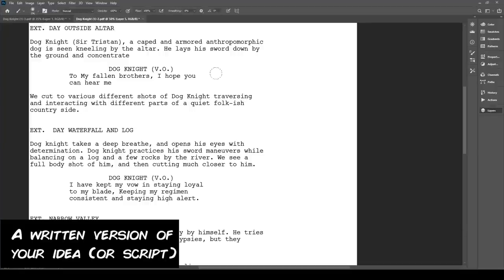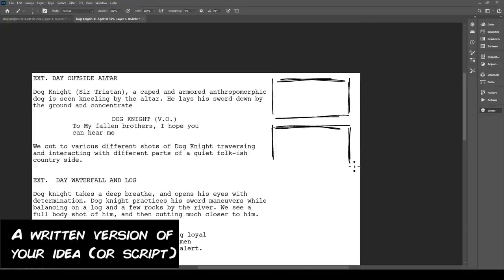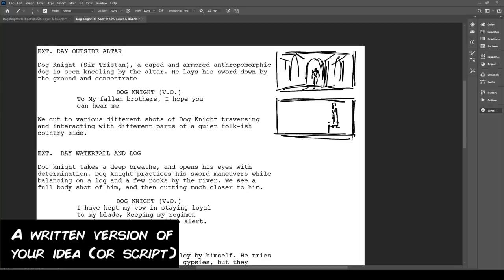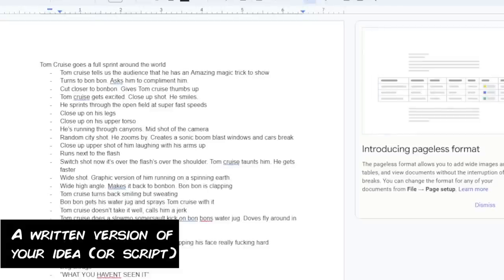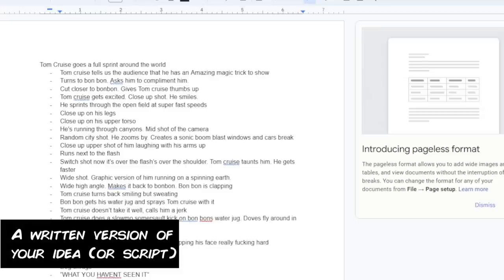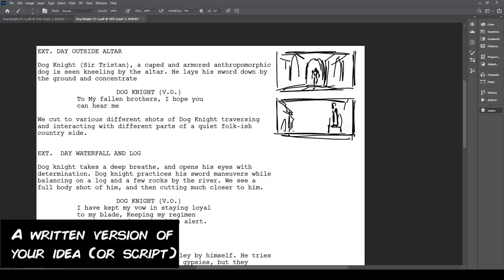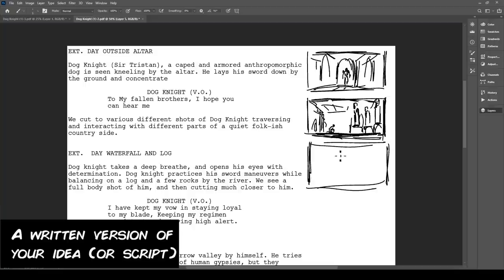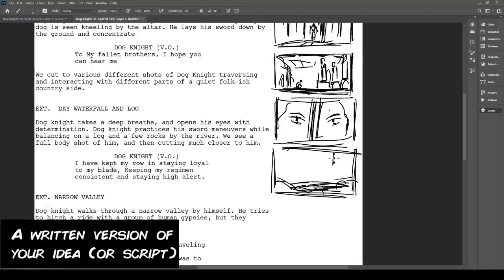Once you're happy with your ultimate log line and you want to make a short film based on it, I'd recommend writing an outline. Write down the plot as you visualize it — sentence by sentence, what happens in your film from beat to beat. Write what happens in the beginning, the middle, and the end. Now you already have a written version of your short film in some form.